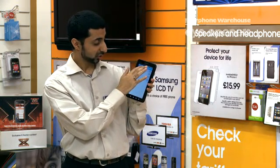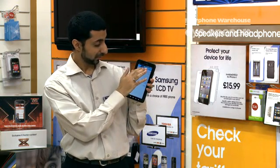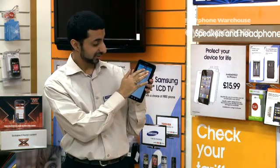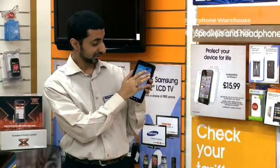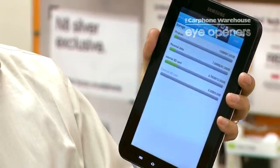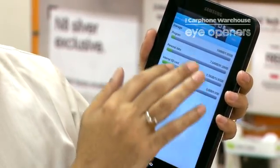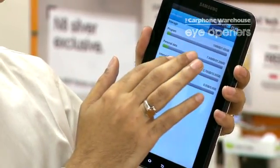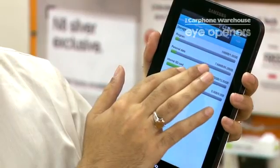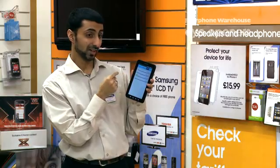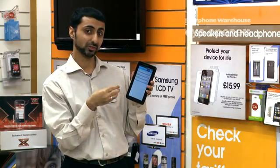From there, you have a whole bunch of options from the top, from your RAM Manager to your Summary. Your Summary is the most useful one, so that tells you how much data is being used at the moment, so you know how much RAM is being used.